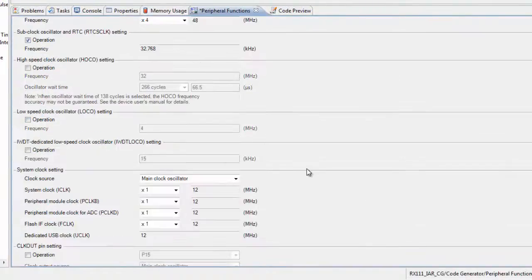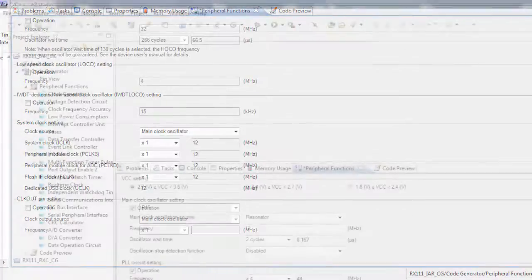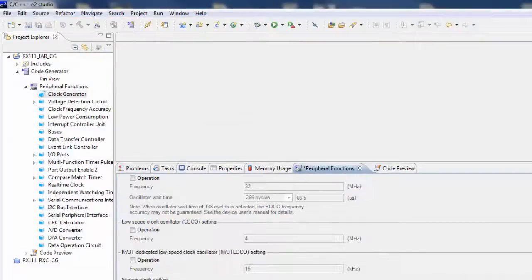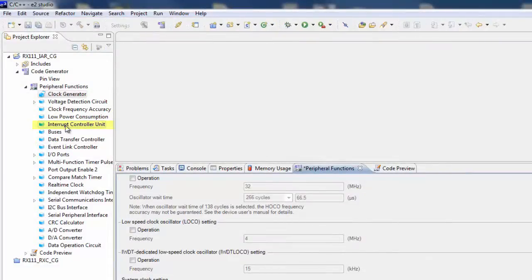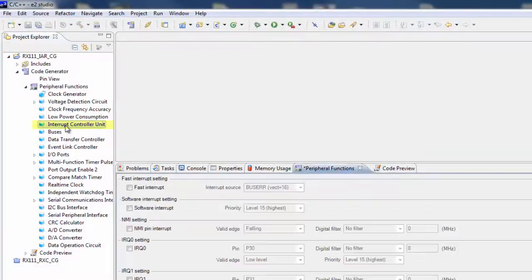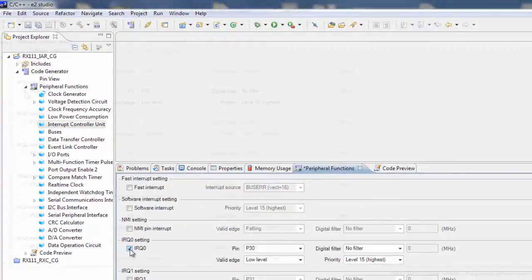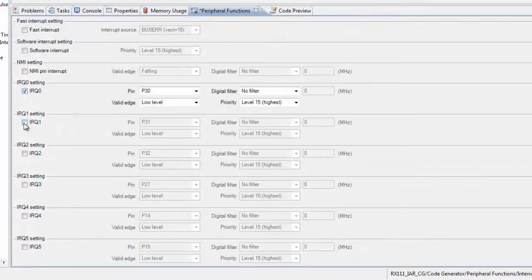Next, we'll want to set up the interrupts. To do this, double-click on the interrupt control unit. In our example, interrupts are associated with the switches on the starter kit, and we'll configure these accordingly.